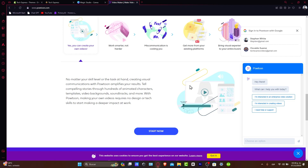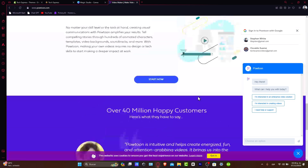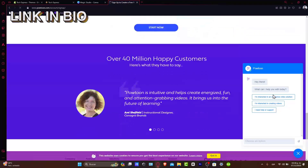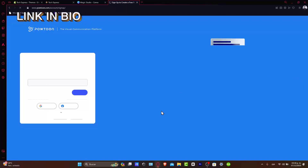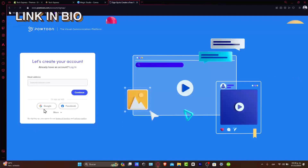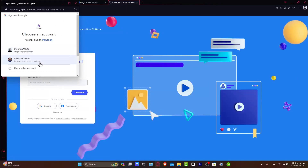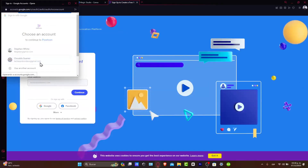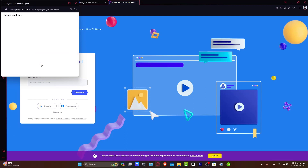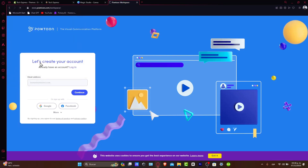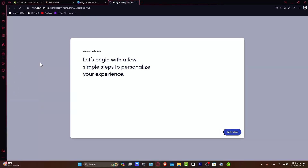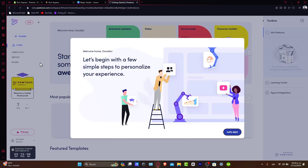First, make sure you sign up for Powtoon. I'm going to leave a link down below in the description so we can all get started totally for free, and you will be getting a few rewards just by signing up. As we do in these tutorials, we sign up using our Gmail account since all the basic information will be imported right away.